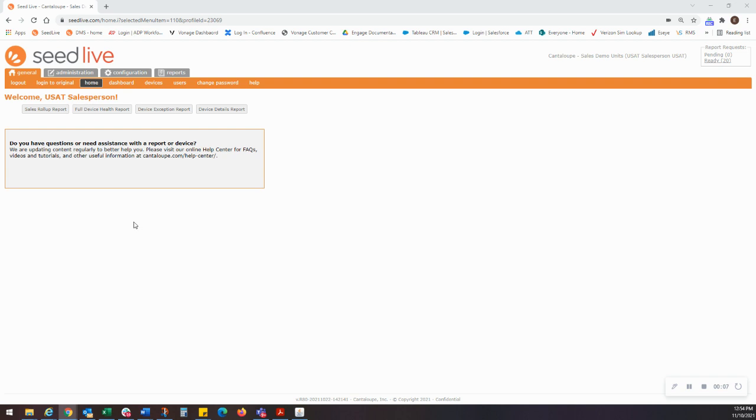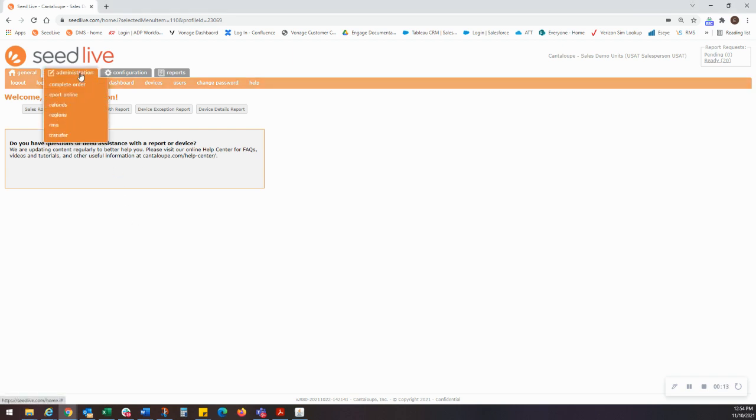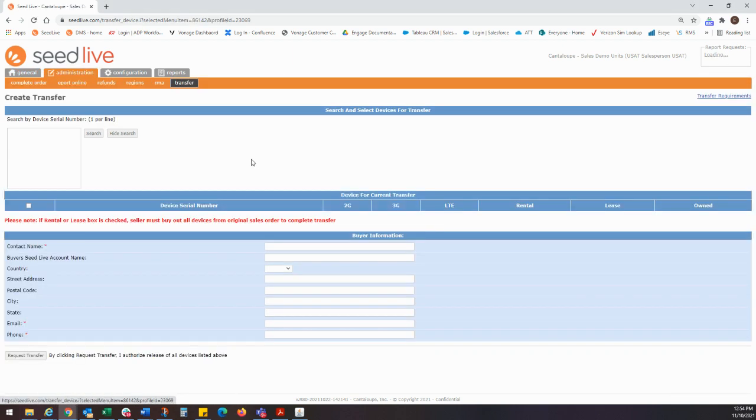To access this feature, you will first need to log in to your SeedLive account. From there, you'll navigate to the Administration tab, find Transfer on the drop-down menu, and click the link.